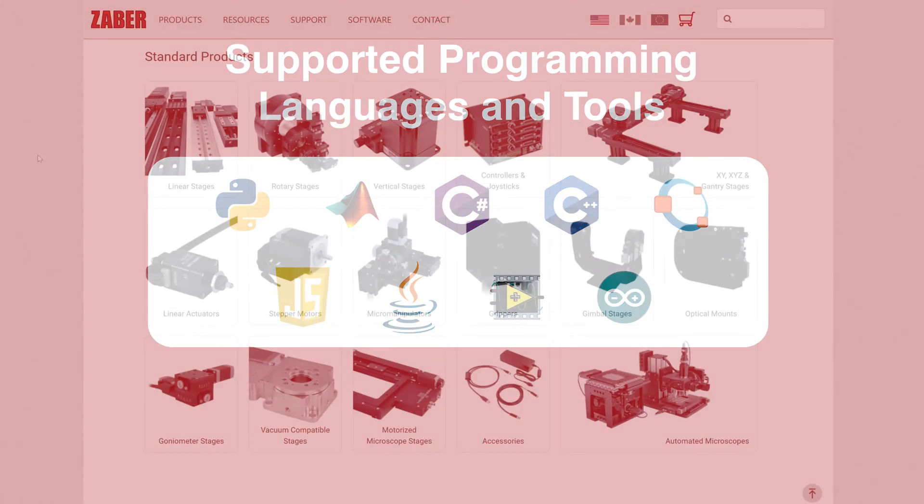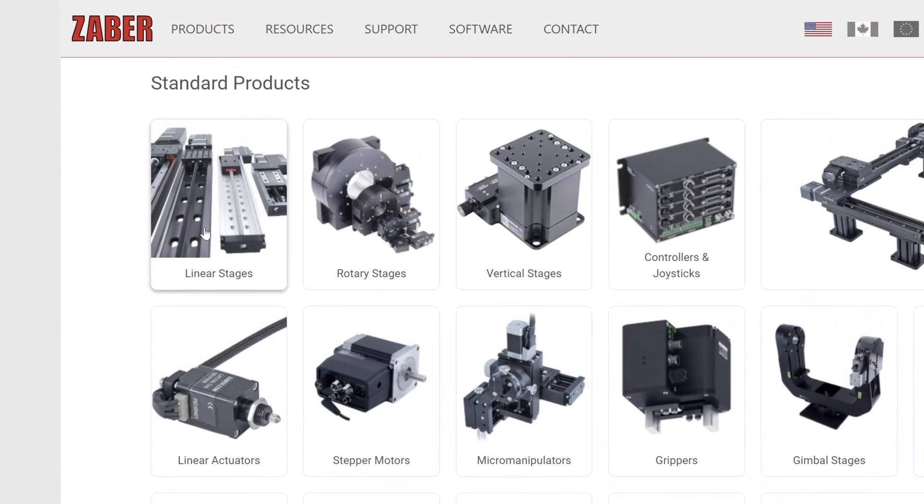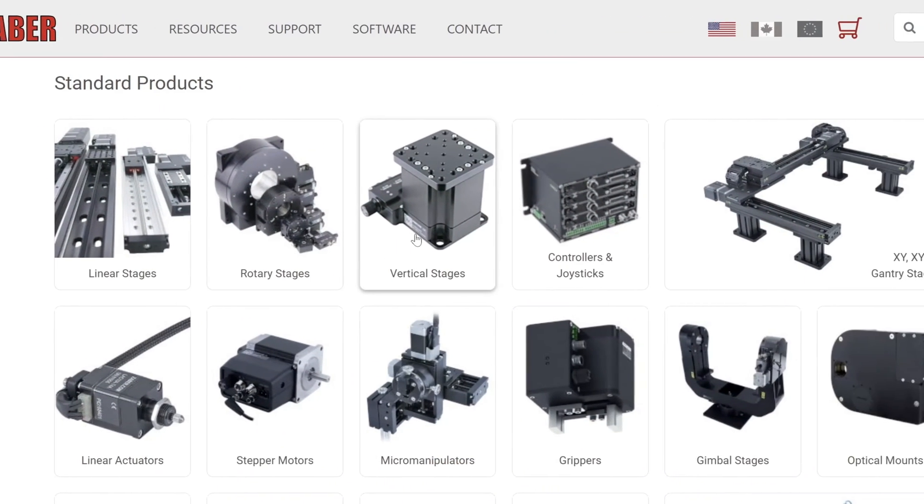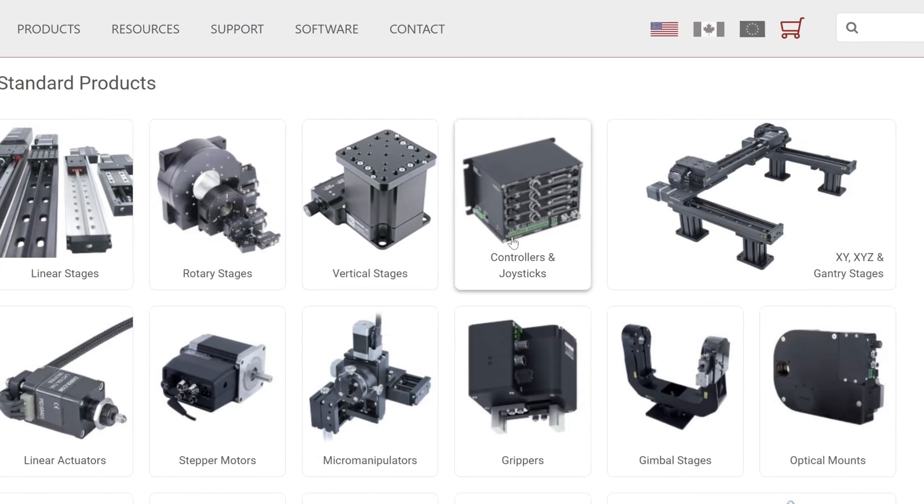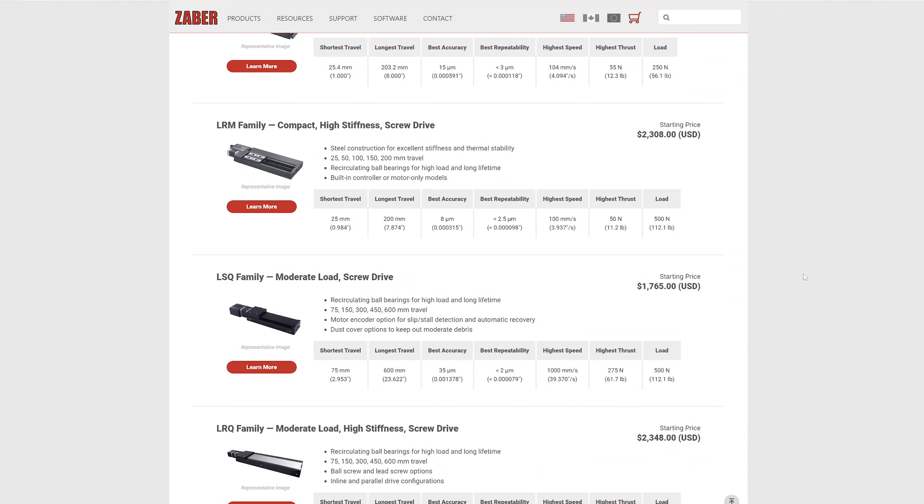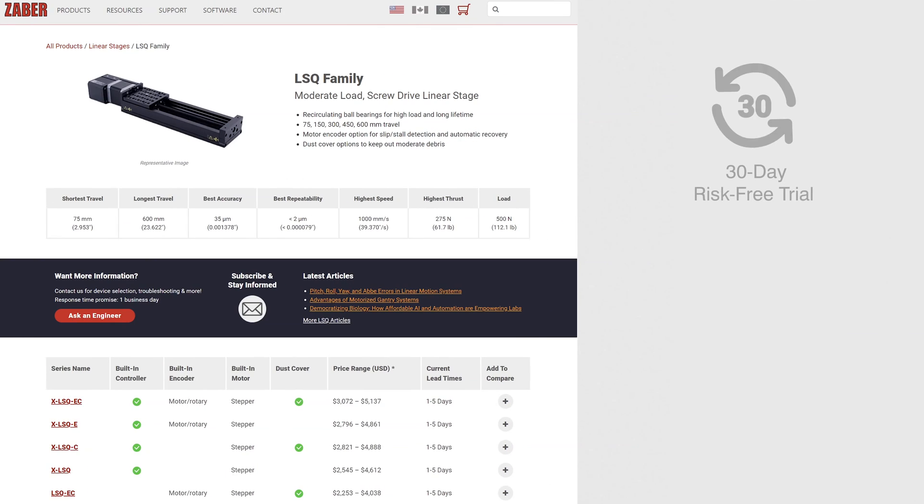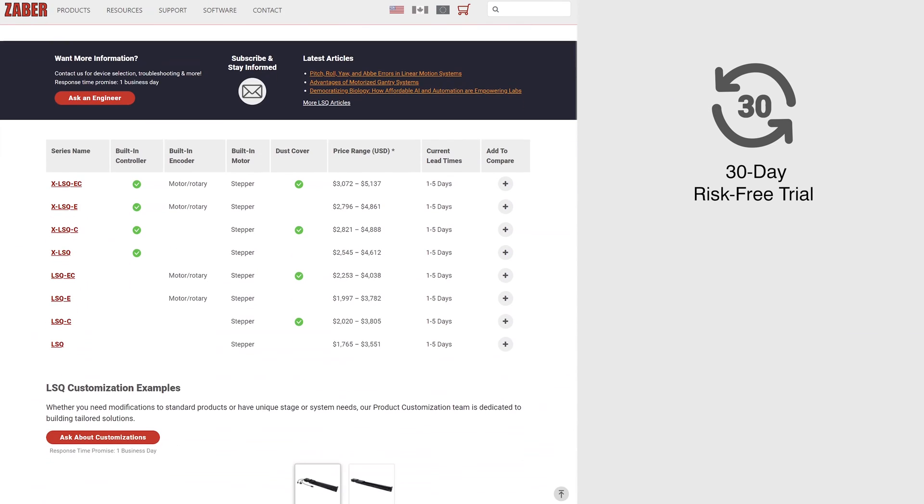To kickstart your project and iterate quickly, explore our full range of positioning equipment. Order online with a 30-day money-back guarantee and enjoy fast lead times of less than one week for standard products.